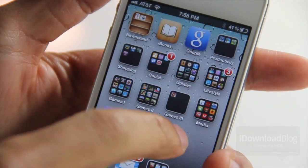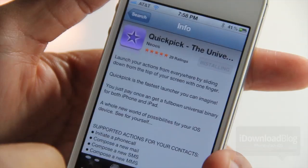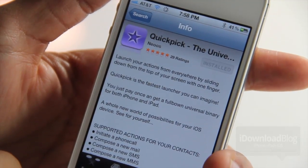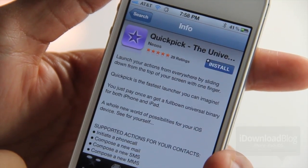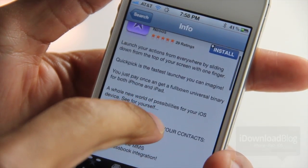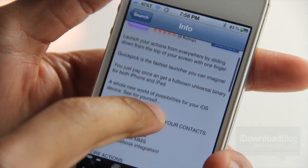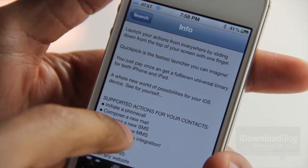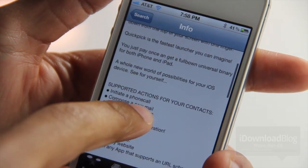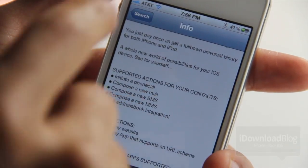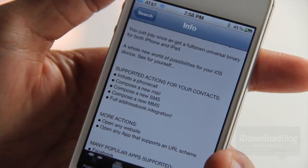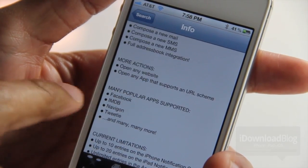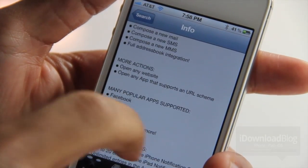It is called QuickPic, available on the App Store for 99 cents. It works with the iPhone, the iPad, and the iPod Touch. You obviously need iOS 5 to make this work. You can do all sorts of things — initiate phone calls, compose a new mail, and many popular apps work with this.